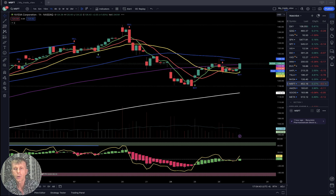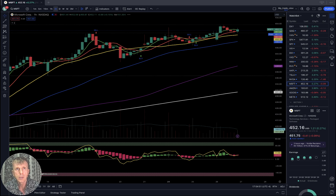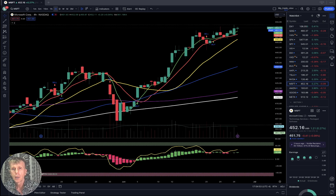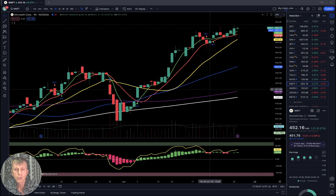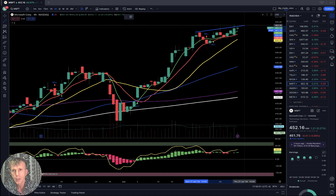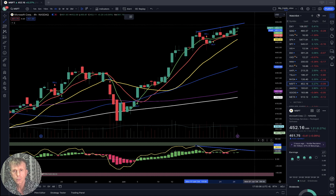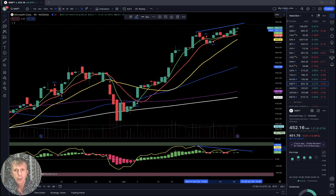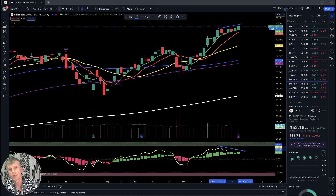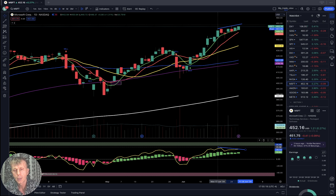Microsoft was up a quarter percent today. On the one-hour time frame, still above all moving averages — still positive, bullish. On the four-hour time frame, last bar still above all moving averages — bullish trend — but there is a bearish divergence on RSI: price action is in an uptrend while RSI shows bearish divergence. On the daily time frame, similar story — last bar above all moving averages, bullish trend, with bearish divergence on RSI.